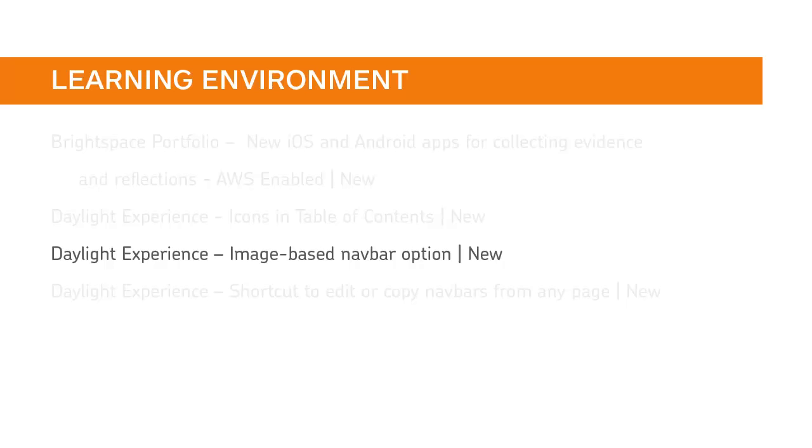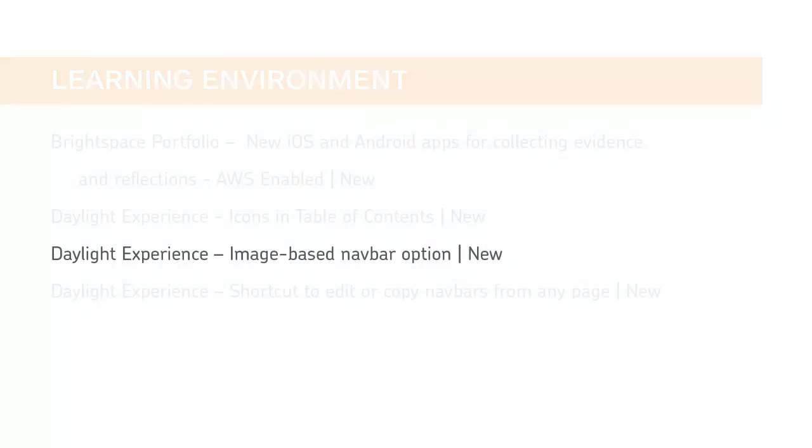You can now turn on a new navbar option for displaying images with linked text in the Daylight Experience and Brightspace Learning Environment.